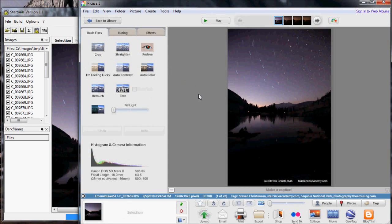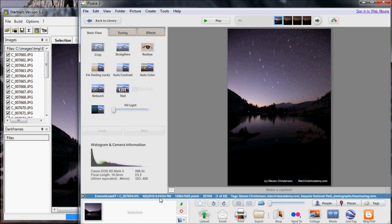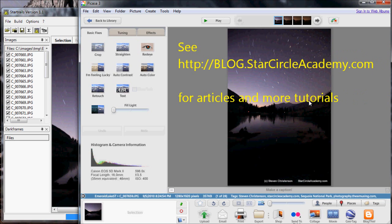In fact, the very first image was taken at, it shows the time here, 8:24 p.m. This was taken using ISO 400 at f3.5 at 16 millimeters for 10 minutes. I did this using an intervalometer, which is described in another tutorial.